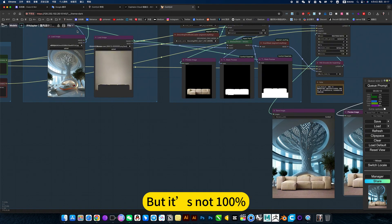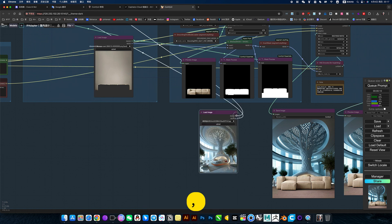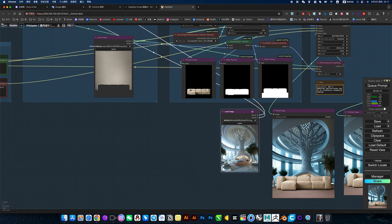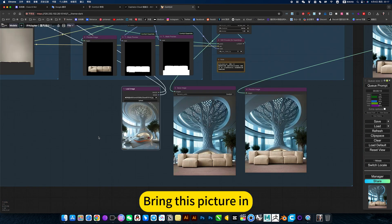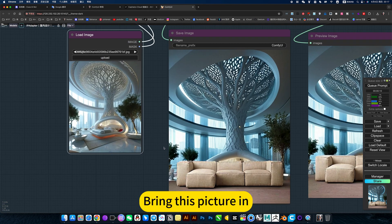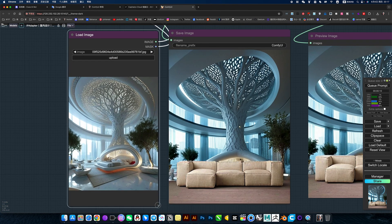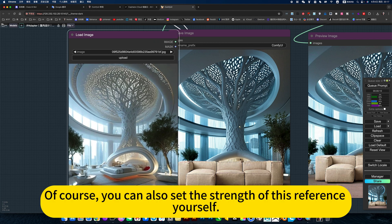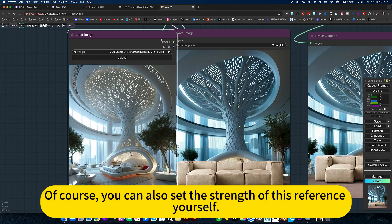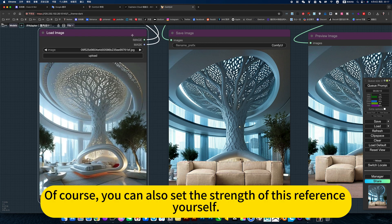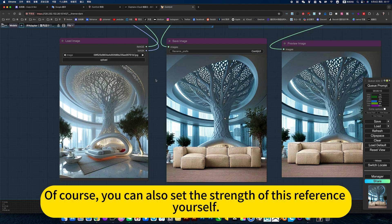But it is not 100%. You can also set the strength of this reference yourself.